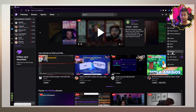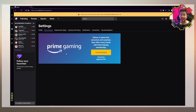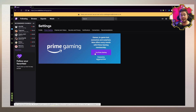On Settings, you want to go to where it says the Prime Gaming tab. Here on the far left, you have Profile and Prime Gaming. Click on that, and click the button that says Try Prime Gaming.